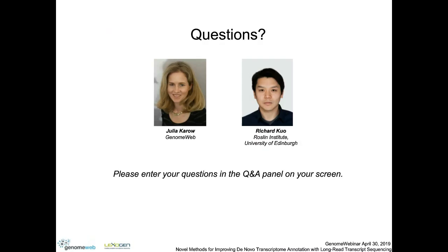Thank you very much, Richard. As a quick reminder, if you have a question please type it into the Q&A panel. We'd also like attendees to take a brief exit survey after the webinar. There's a question about cap selection — whether there are any RNA species that are artificially selected for when you do cap selection.